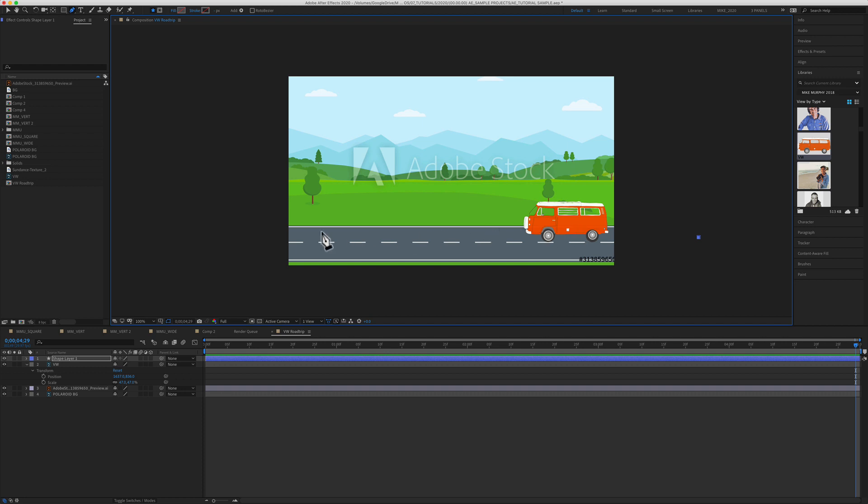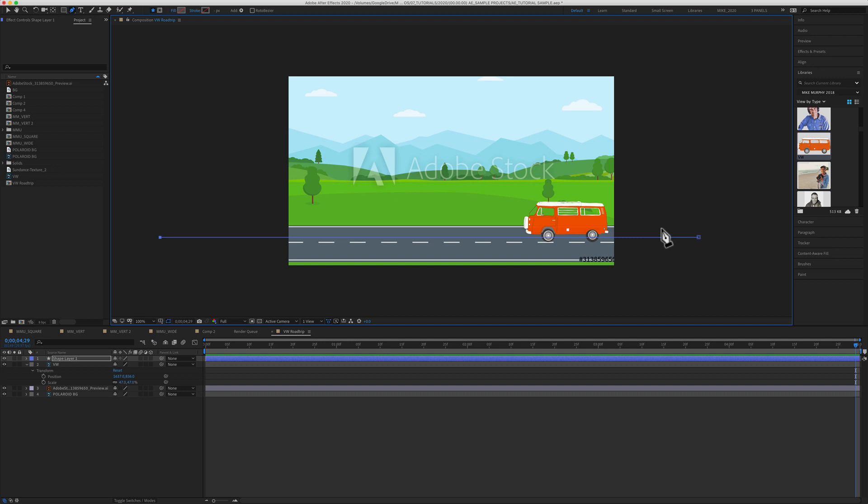Now if I wanted this Volkswagen to follow a straight line, I could come to the other end, hold the shift key to keep it in proportion, and just click again, and now I would have a perfect straight line for this Volkswagen to follow along. But that's no fun.